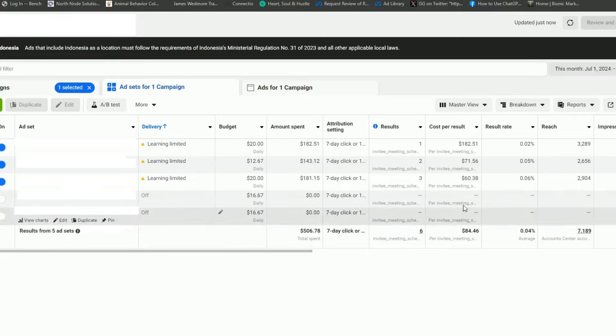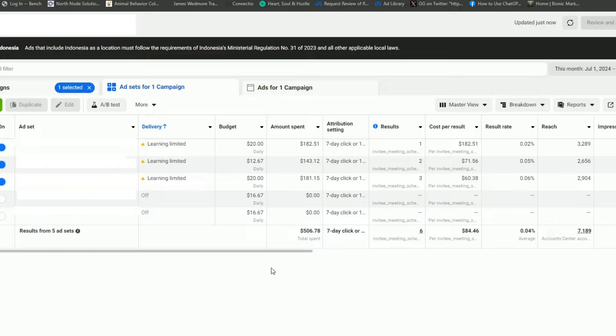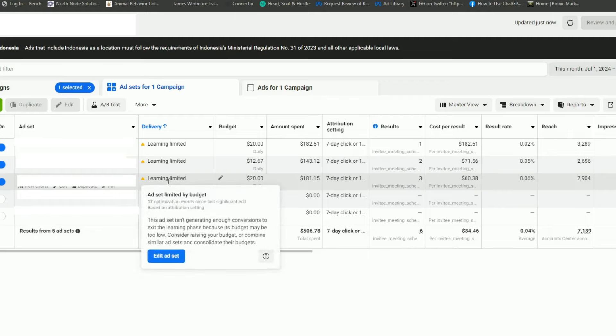You go into what's known as learning limited. From lots of experience, it's essentially a death sentence to your campaigns. We can see in this campaign that the cost per lead is very high — partly because it's a competitive niche — and we get the learning limited sign right here, which says: 'This ad set isn't generating enough conversions to exit the learning phase. Its budget may be too low. Consider raising your budget or combine similar assets and consolidate their budgets.' That's Meta's way of saying just give us more money.